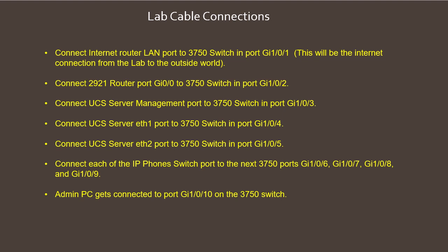Thanks for watching this initial video. In the next video I'll be doing the initial configuration of the Cisco 2921 router. Please like this video and subscribe to get updates. Thank you.